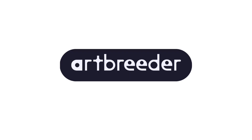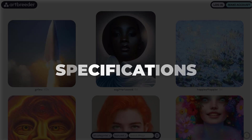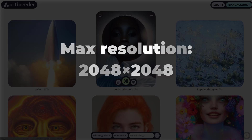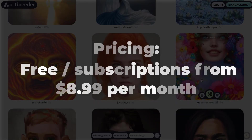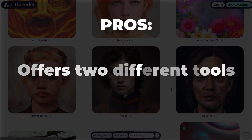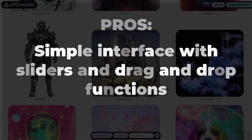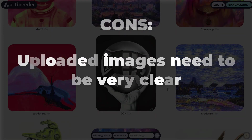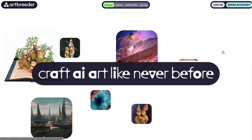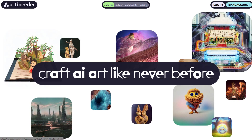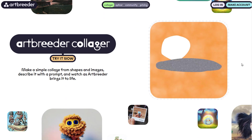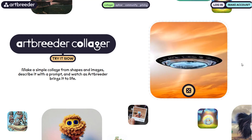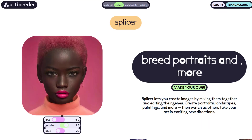Number 5: Artbreeder — the best AI image generator for remixing photos. Developer: Artbreeder. Platform: browser-based. Max resolution: 2048x2048. Pricing: free, with subscriptions from $8.99 per month. Pros: two different tools, simple interface with sliders and drag-and-drop functions, and can remix existing images and create collages. Cons: handles limited types of images, and uploaded images need to be very clear. Artbreeder is a different kind of beast — it uses generative adversarial network (GAN) models rather than diffusion, and has two distinct tools: Artbreeder Splicer and Artbreeder Collage.